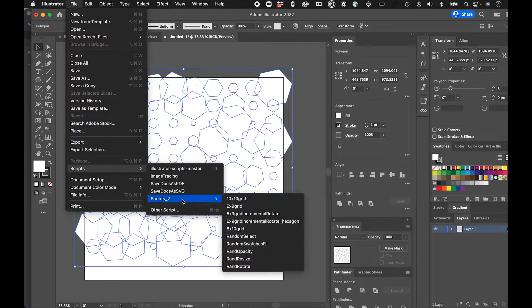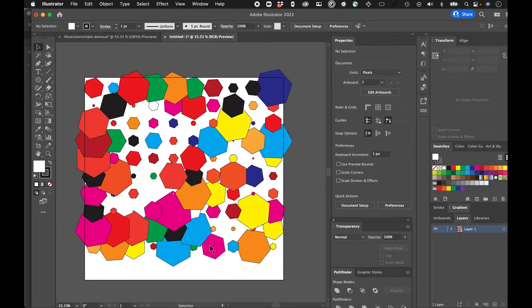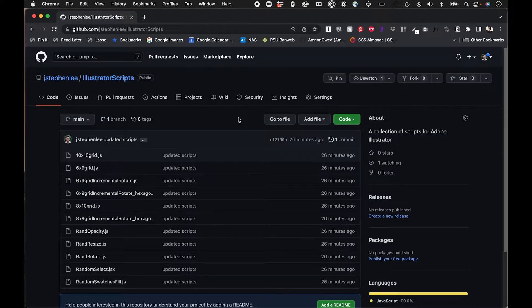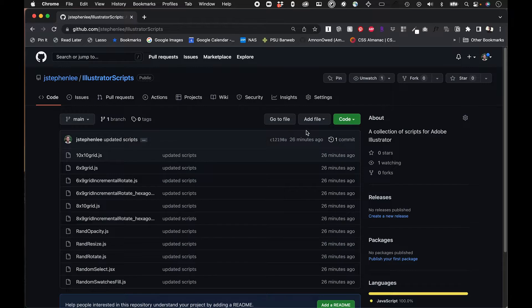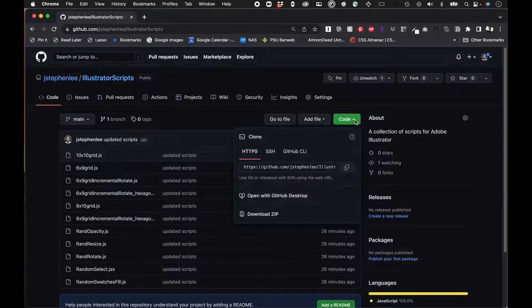It's a really quick and intuitive way to work with pattern making or code because it's visual and you can see what's happening. I'm going to grab some scripts from GitHub and I'll leave the link to this in the description of the video.